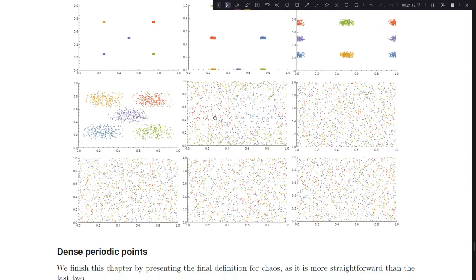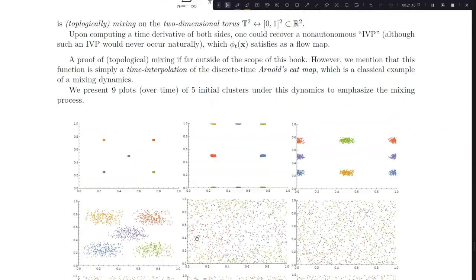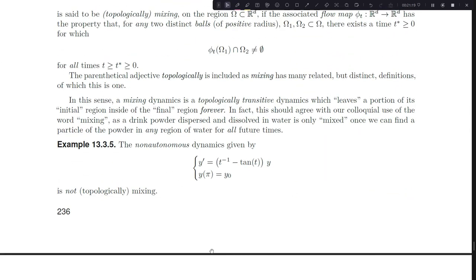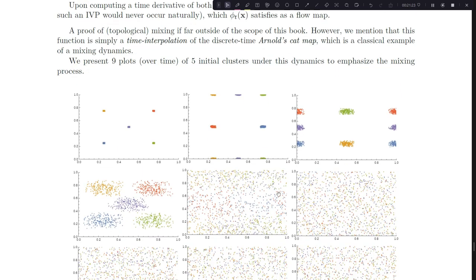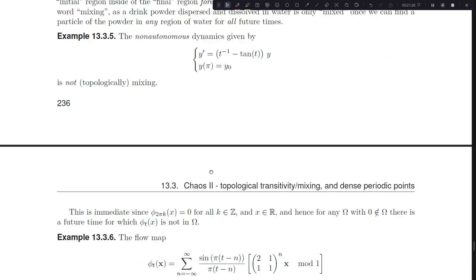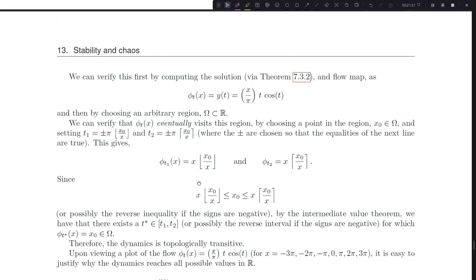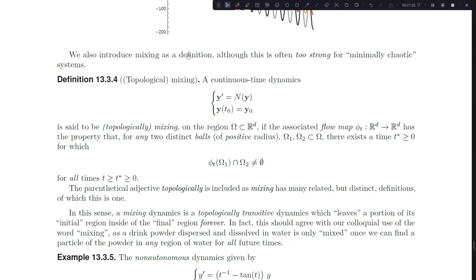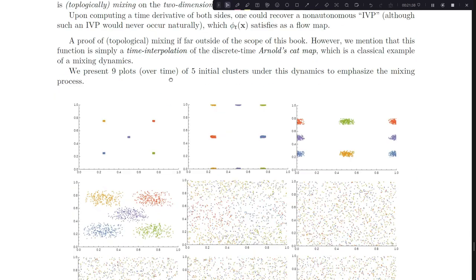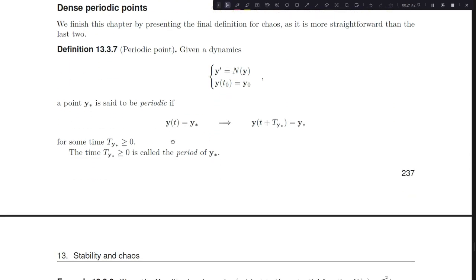Moving on to the last section of chaos: recall that I didn't actually need mixing for chaos. Even though the mixing system probably is chaotic, all I need is topological transitivity - something a little bit weaker than mixing - as the second point I need for chaos. I also need sensitivity to initial conditions, and the final part is this idea of dense periodic points.